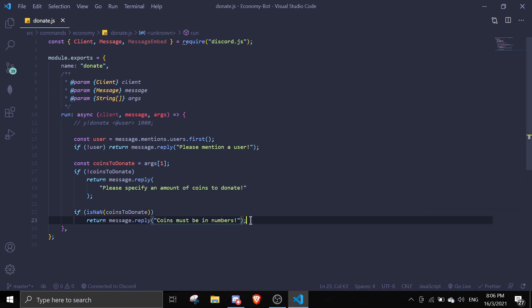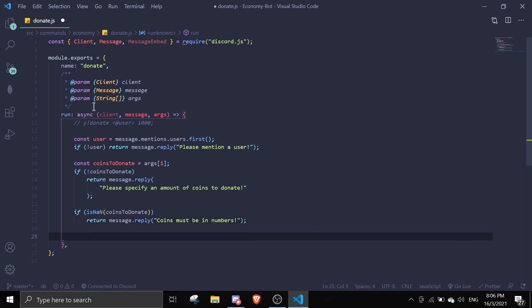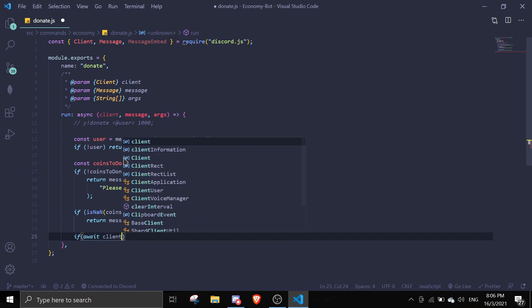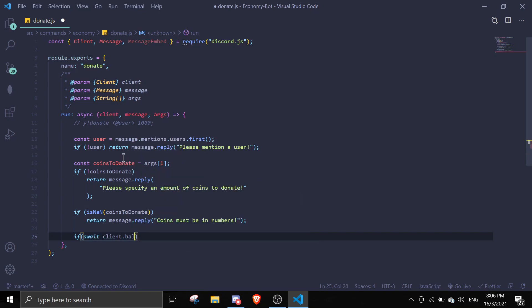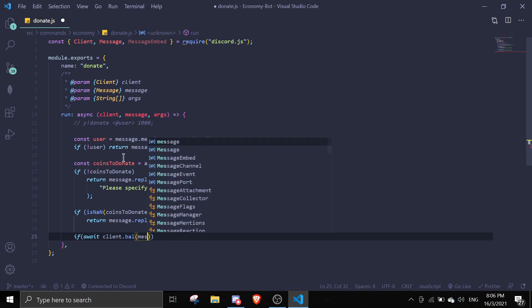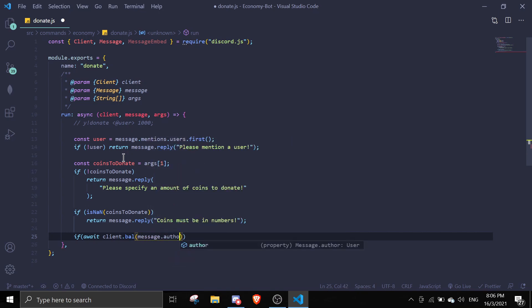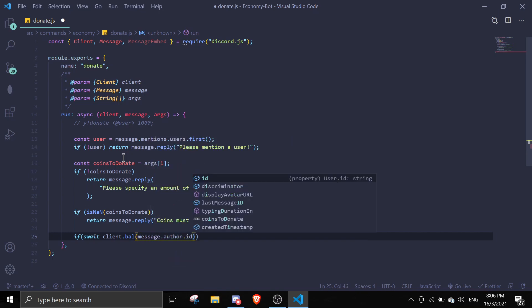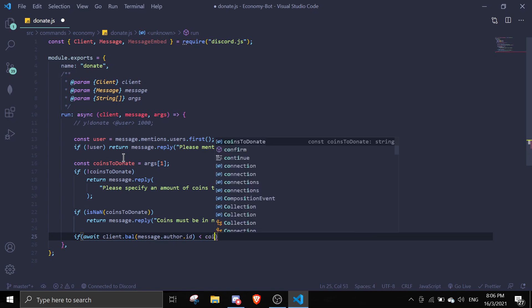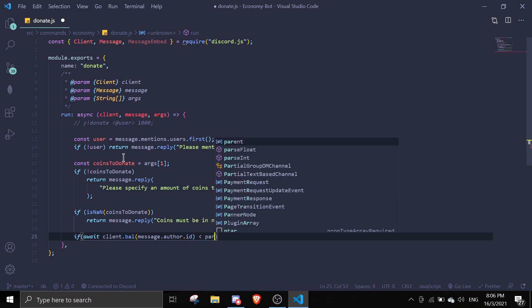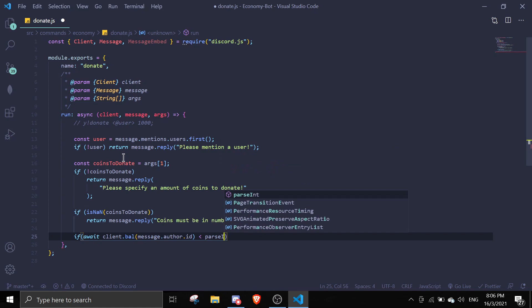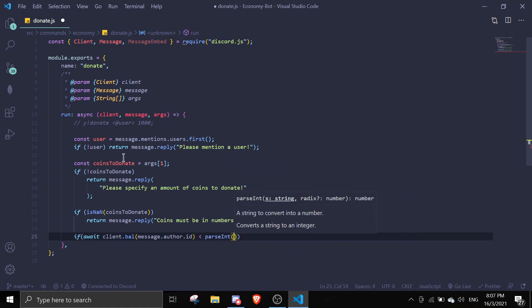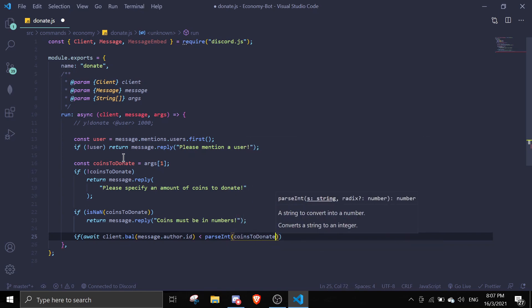Once we check if it's numbers, we're going to check if the author itself has enough balance to donate. So we're going to check it by doing if await client.bal message.author.id is less than coinsToD donate, we're going to parse integer - we're going to change the string into an integer and then we're going to put in the coinsToD donate.